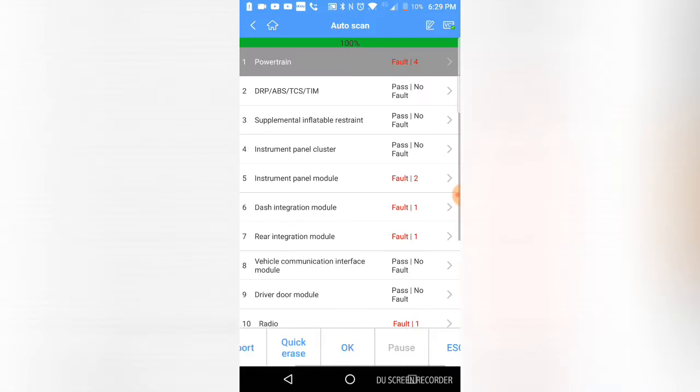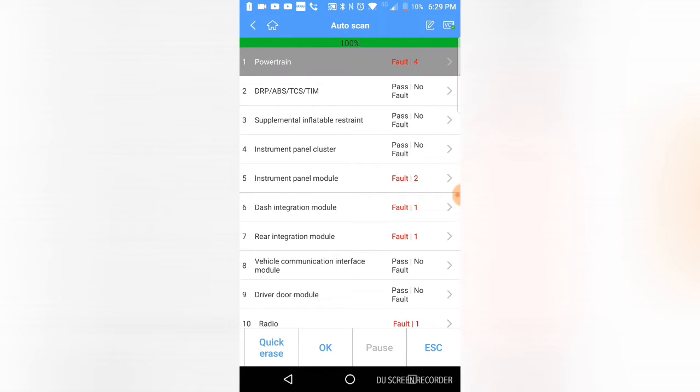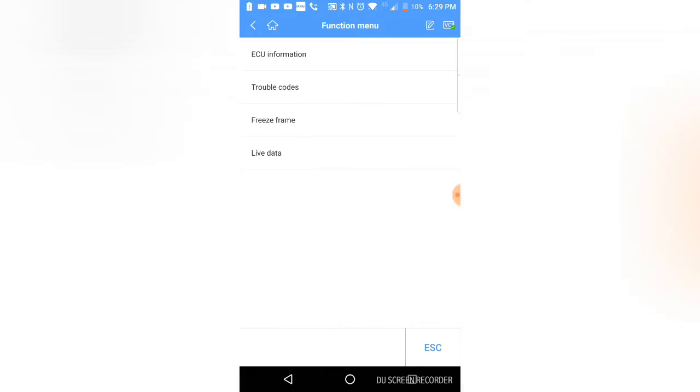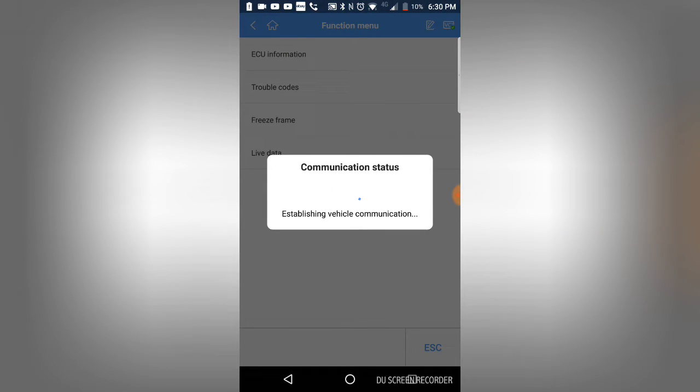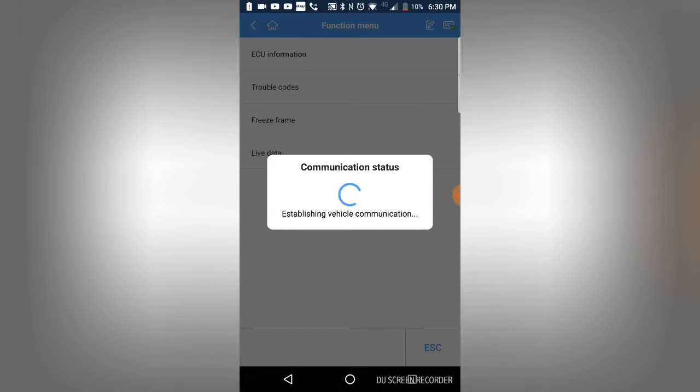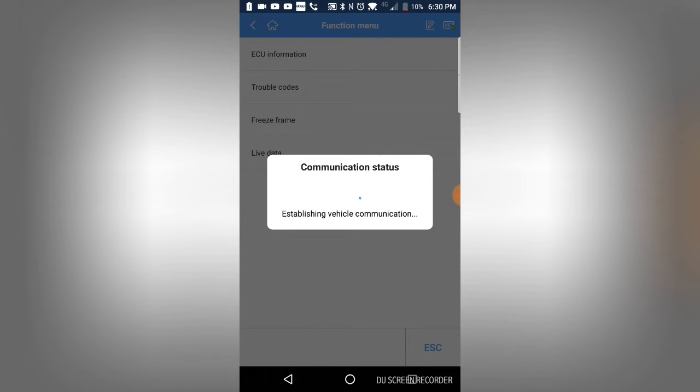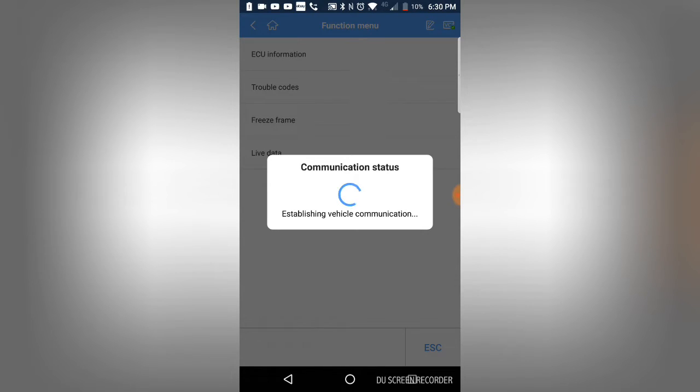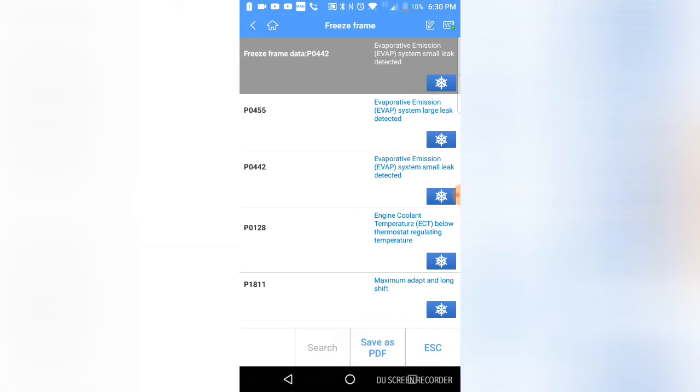I'm going to escape out of here and go into the powertrain control module. I'm going to look at freeze frame data to see which code actually stored the freeze frame data. I noticed GM enhanced failure records are not available in this software, which is definitely lacking. We'll see which one - it has multiple freeze frames.